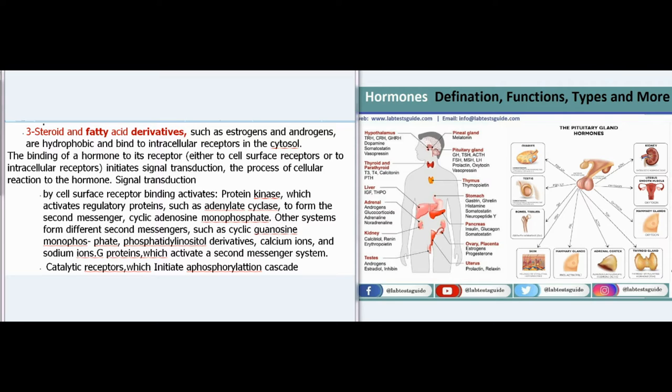Signal transduction by cell surface receptor binding activates protein kinase, which activates regulatory proteins such as adenylate cyclase, to form the second messenger cyclic adenosine monophosphate. Other systems form different second messengers such as cyclic guanosine monophosphate, phosphatidylinositol derivatives, calcium ions, and sodium ions.